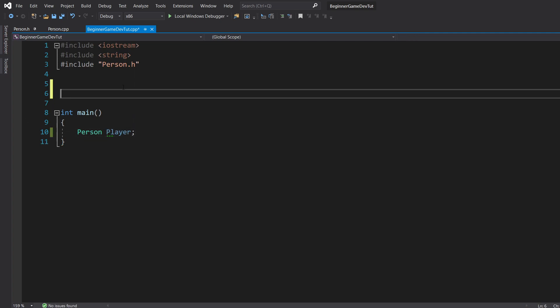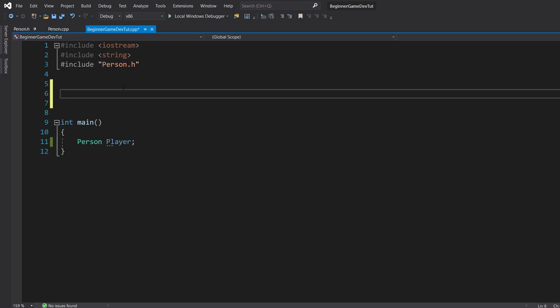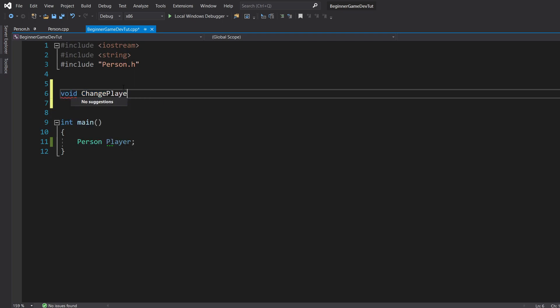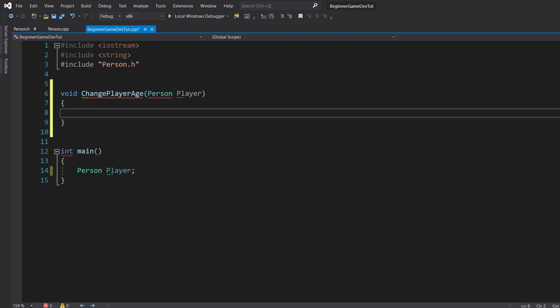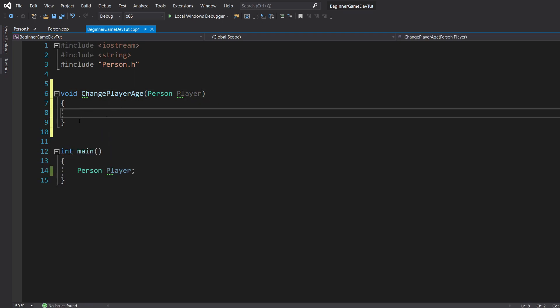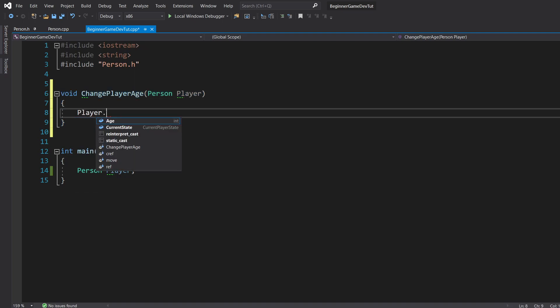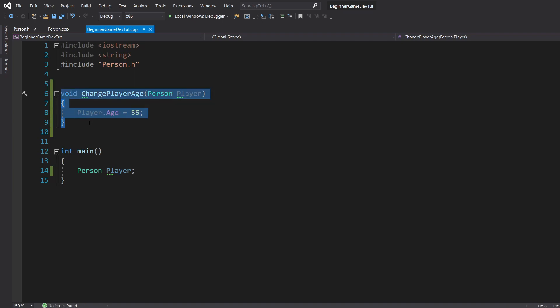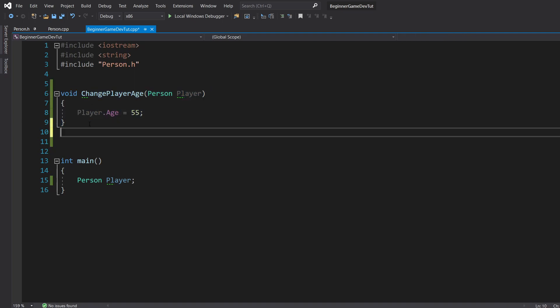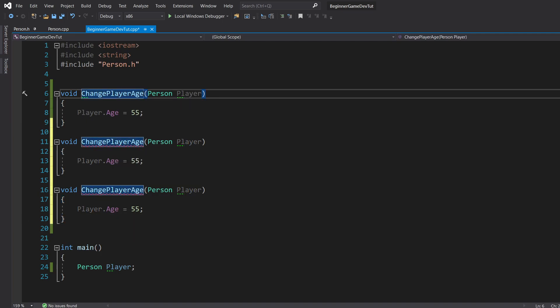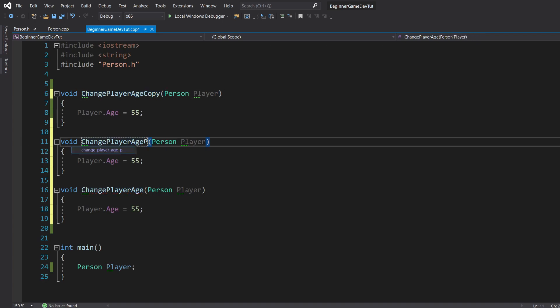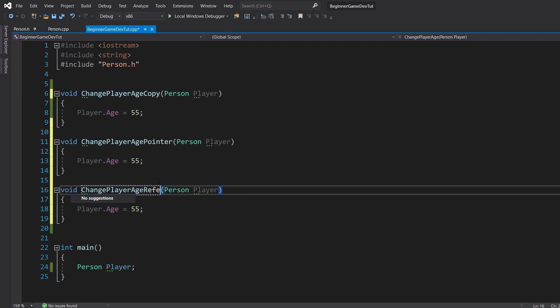So here we have our player. I'm going to create three different functions. So I'm going to do void, change player age. It's going to be person player. And then we're just going to alter it in here. I'm going to go ahead and do player dot age equals 55. And I'm going to go ahead and copy this three times. So change player age copy, change player age pointer, and change player age reference.